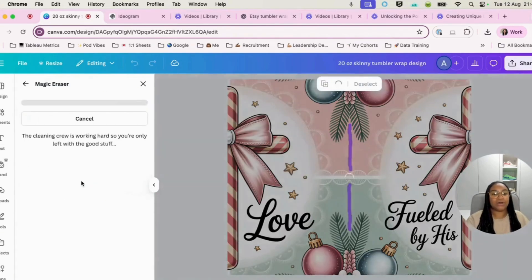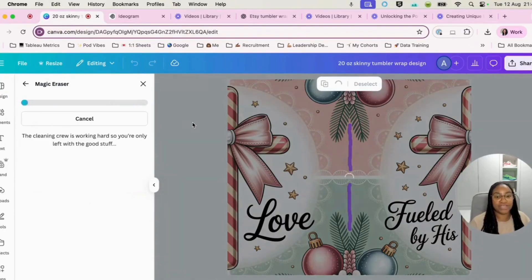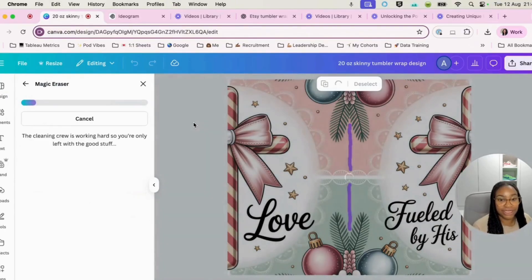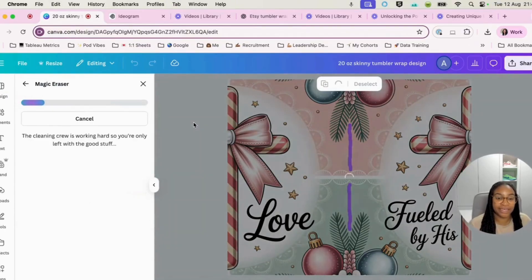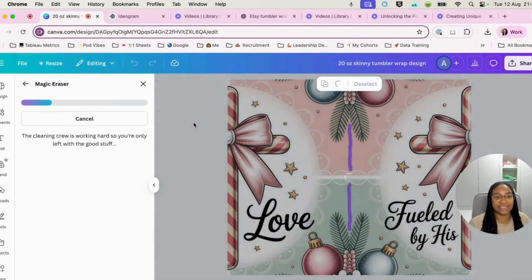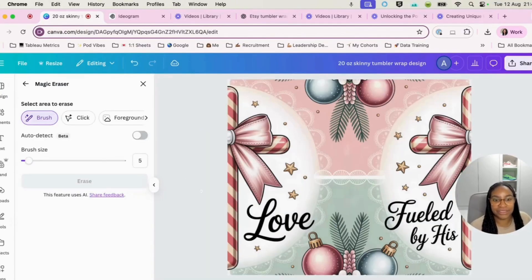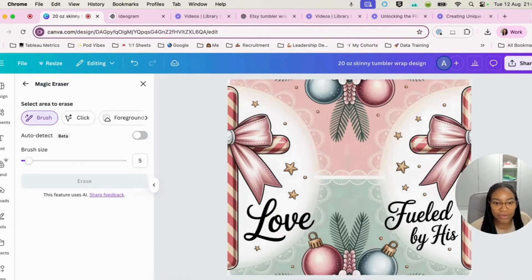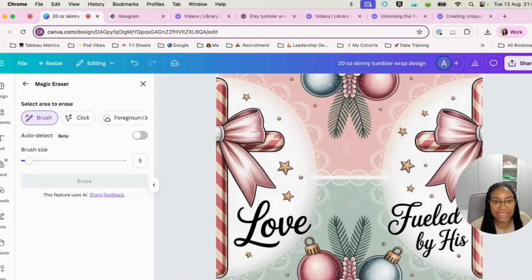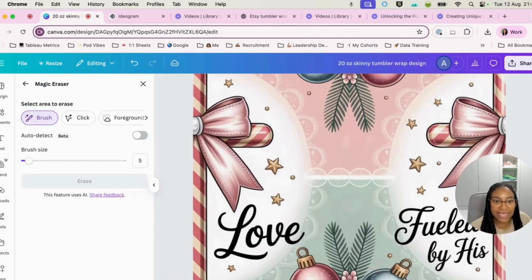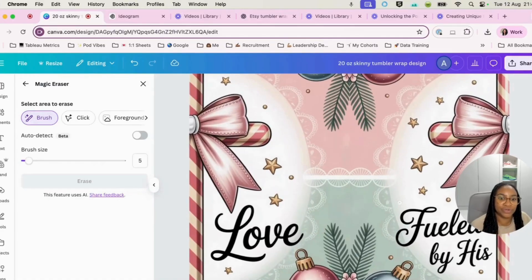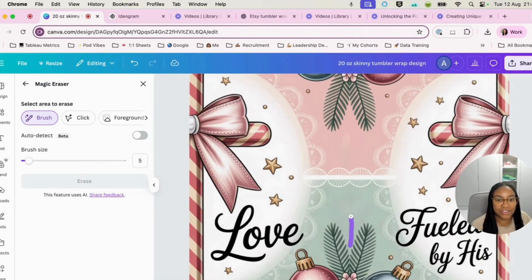And there we go, we can see that that has helped to erase that fine line. And you can just do it a couple of times if you are a real perfectionist, but that would just allow that to just be concealed and to be blurred.